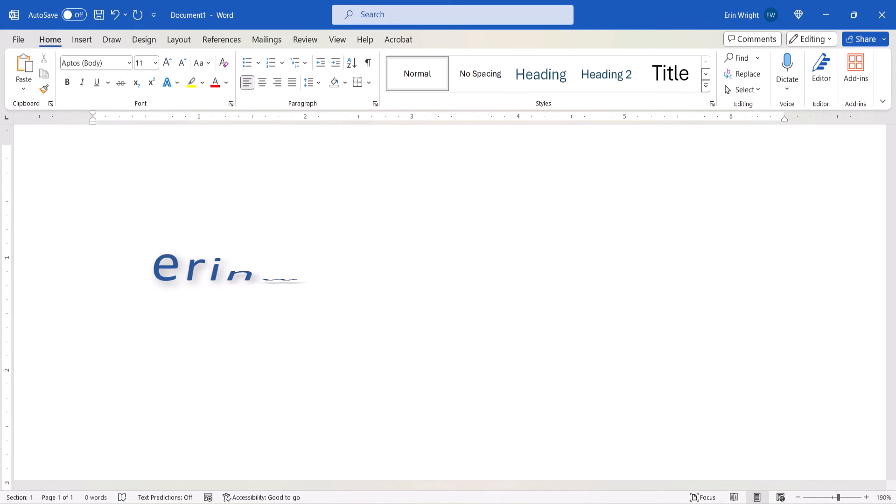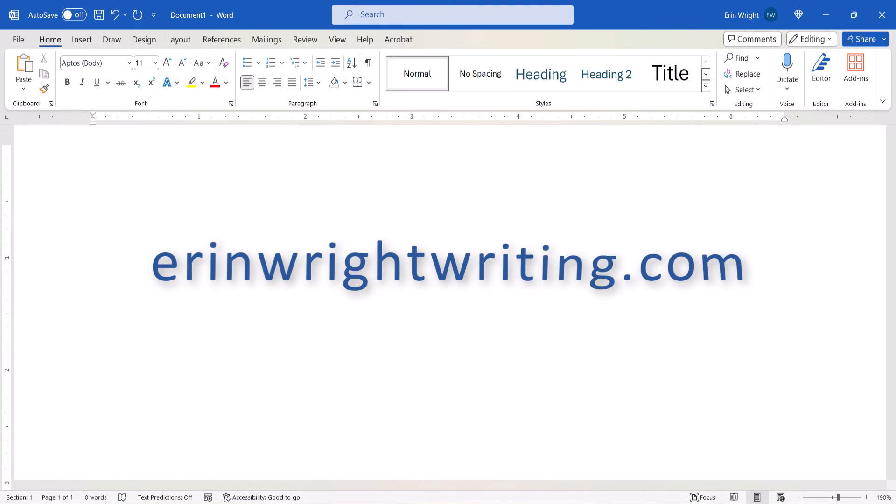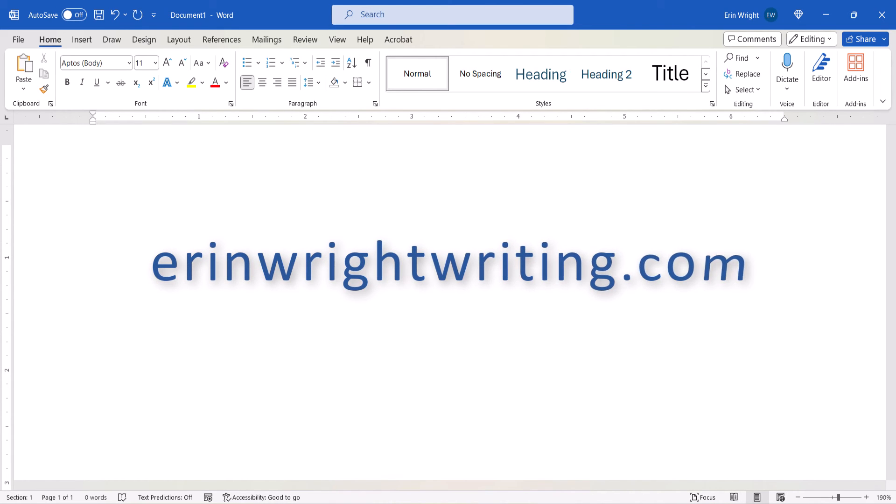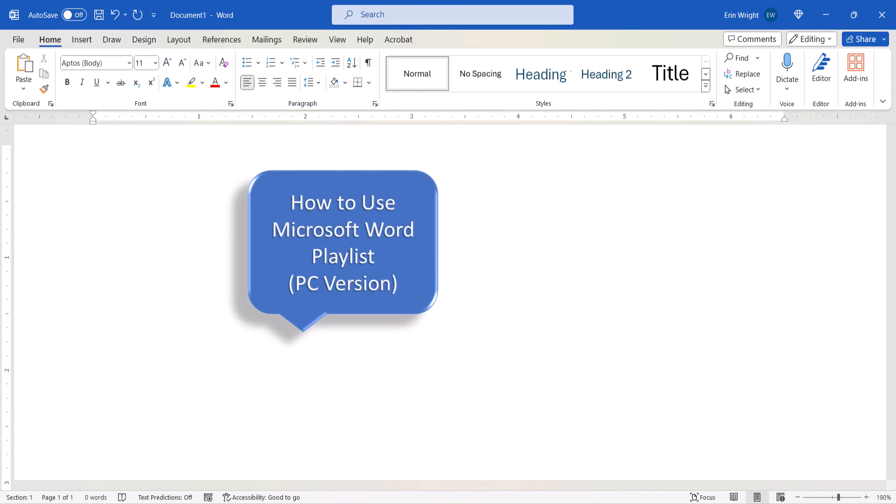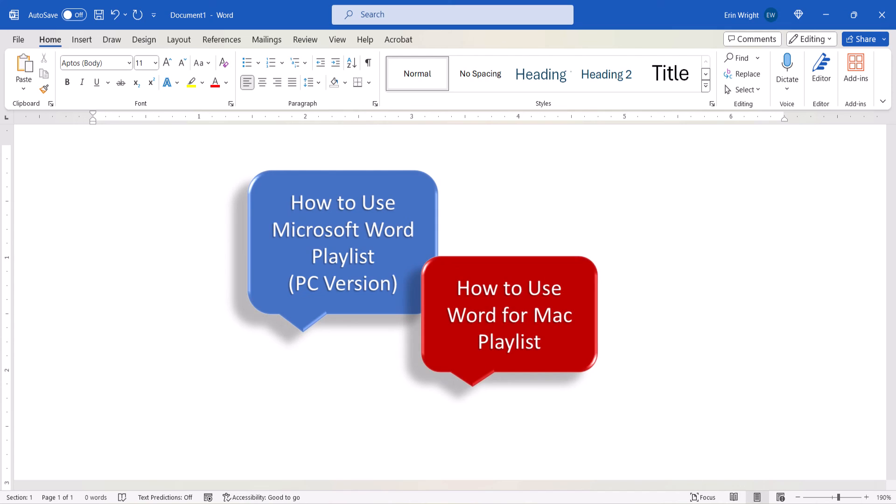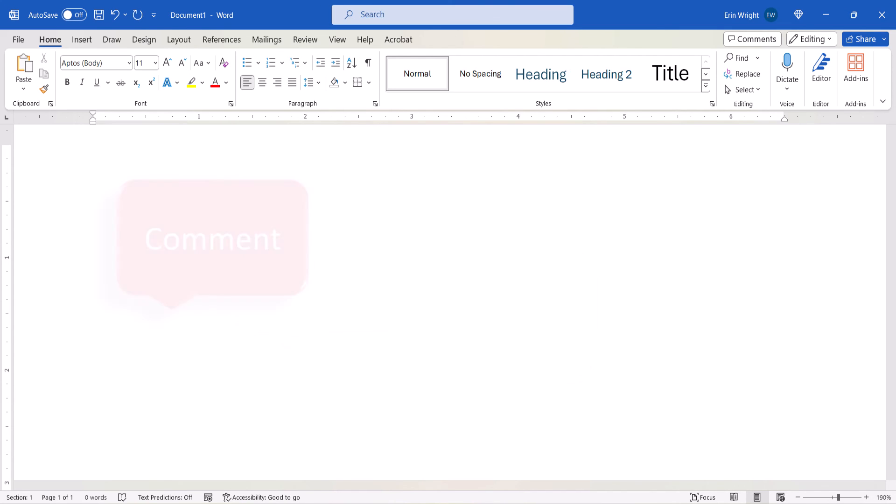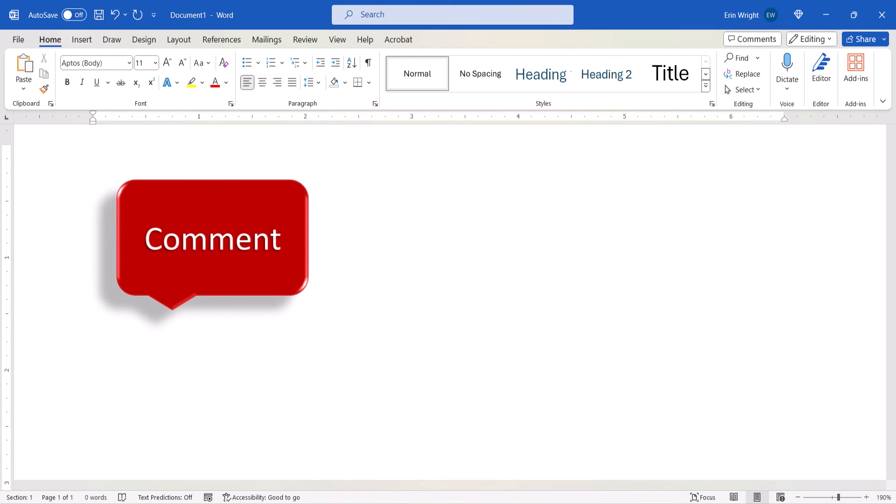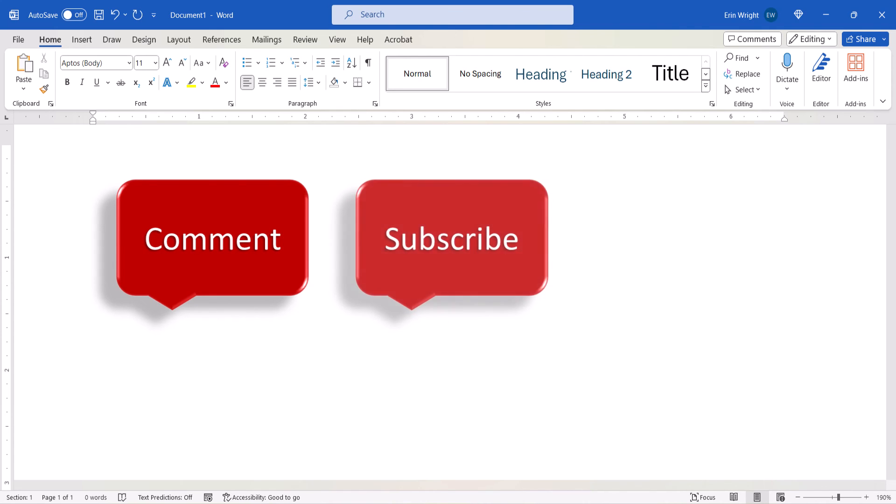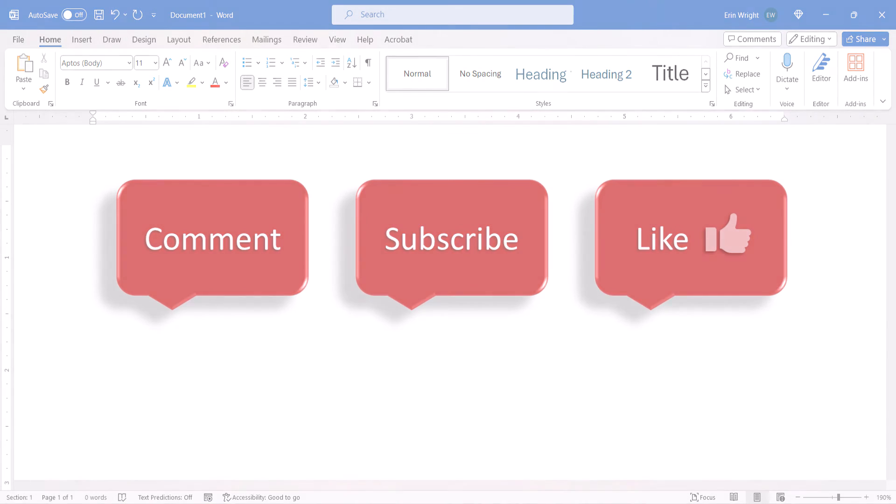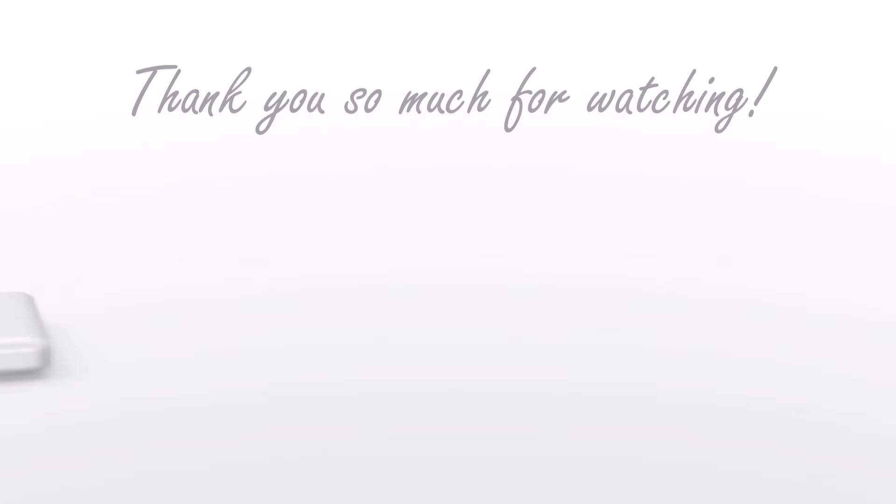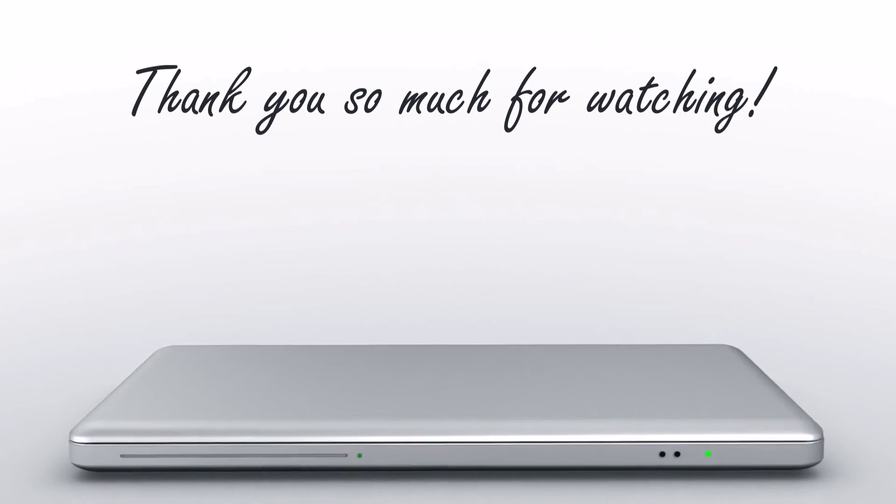All the steps we just performed are listed with images on my website at erinwrightwriting.com, which is linked in the description box below, along with my playlists, How to Use Microsoft Word, and How to Use Word for Mac. Feel free to leave me a comment if there's a specific topic that you'd like me to talk about in the future. And please subscribe to my channel so you don't miss upcoming tutorials, and give this video a thumbs up if you found it helpful. Thank you so much for watching!